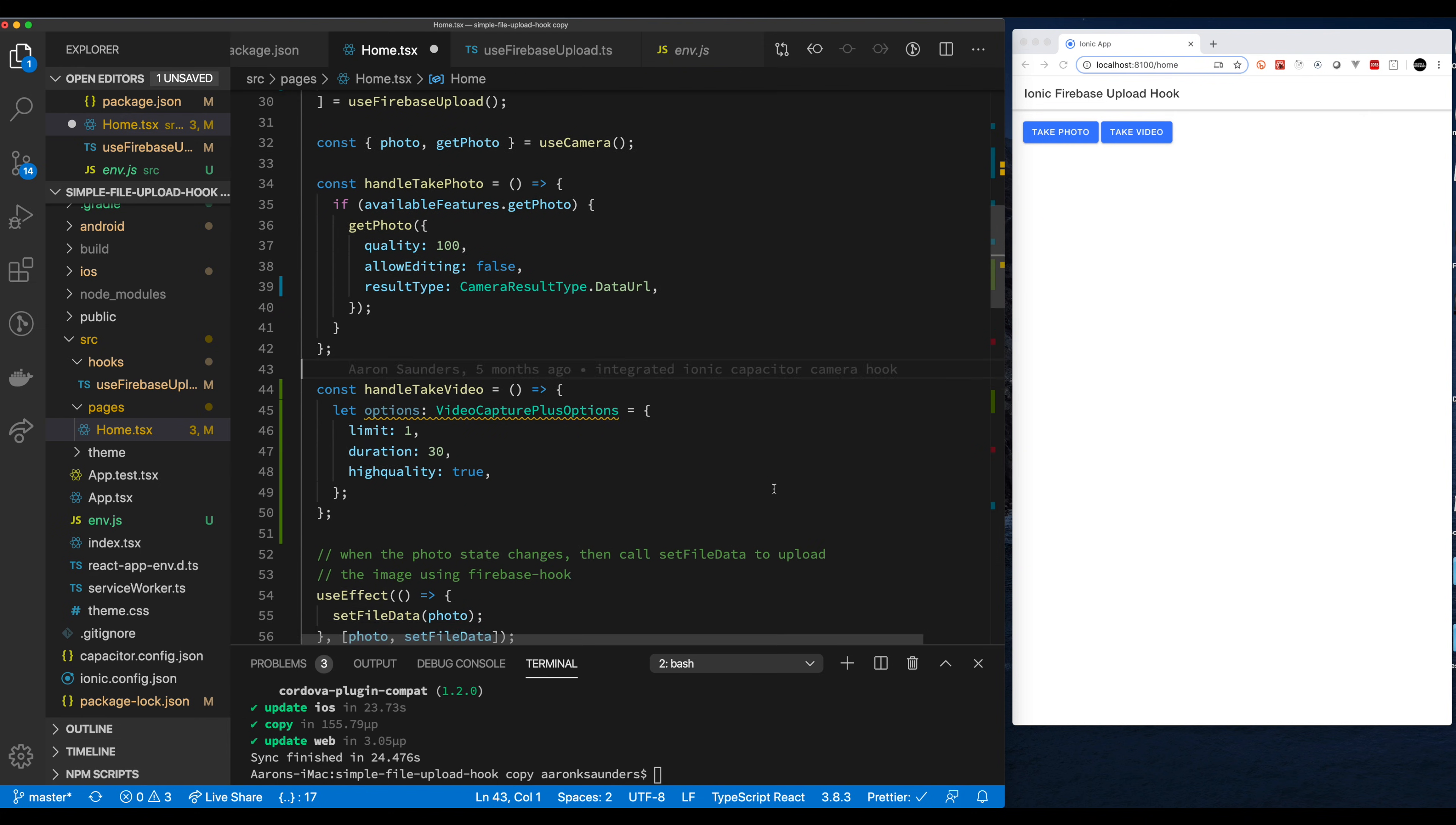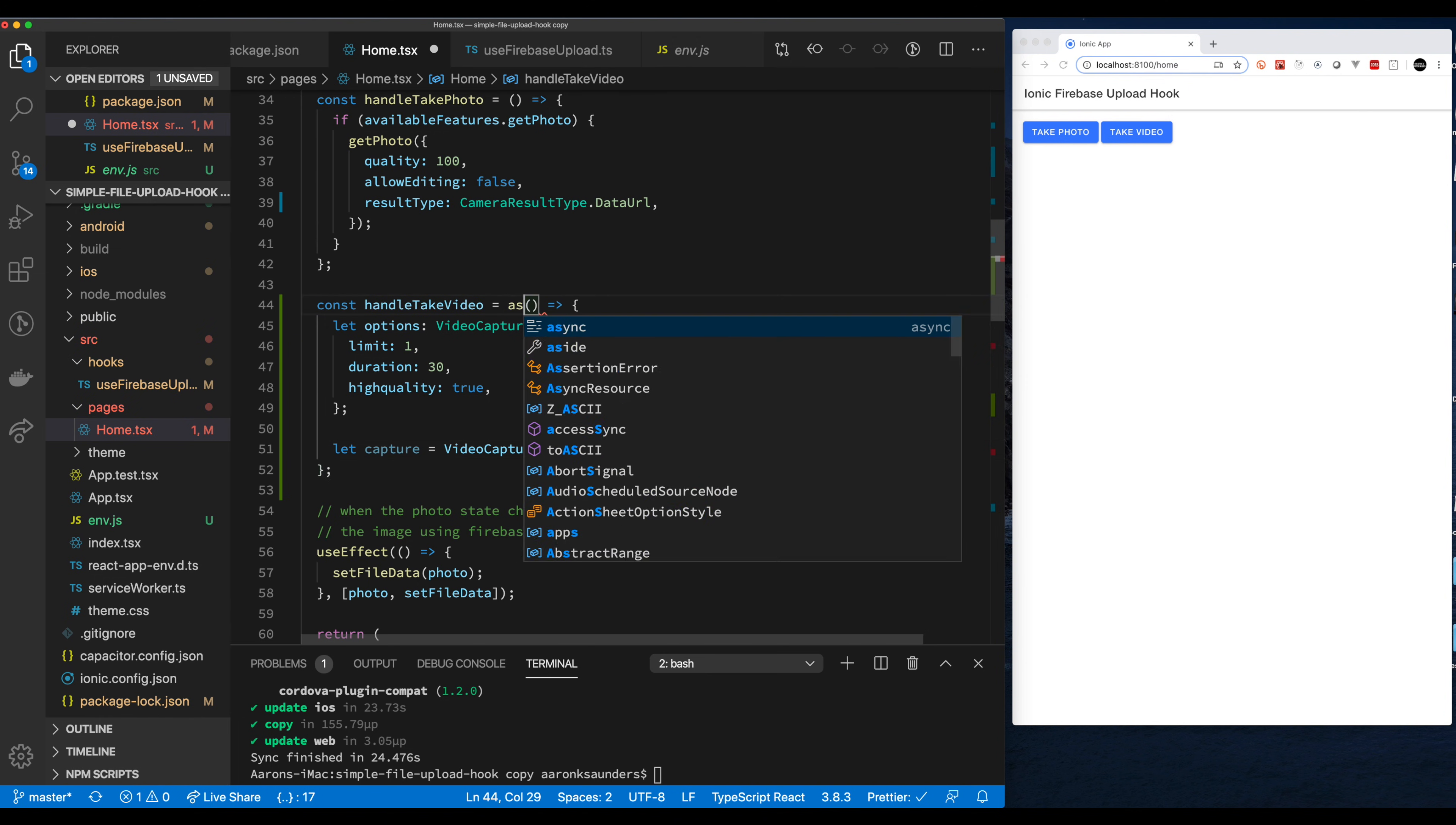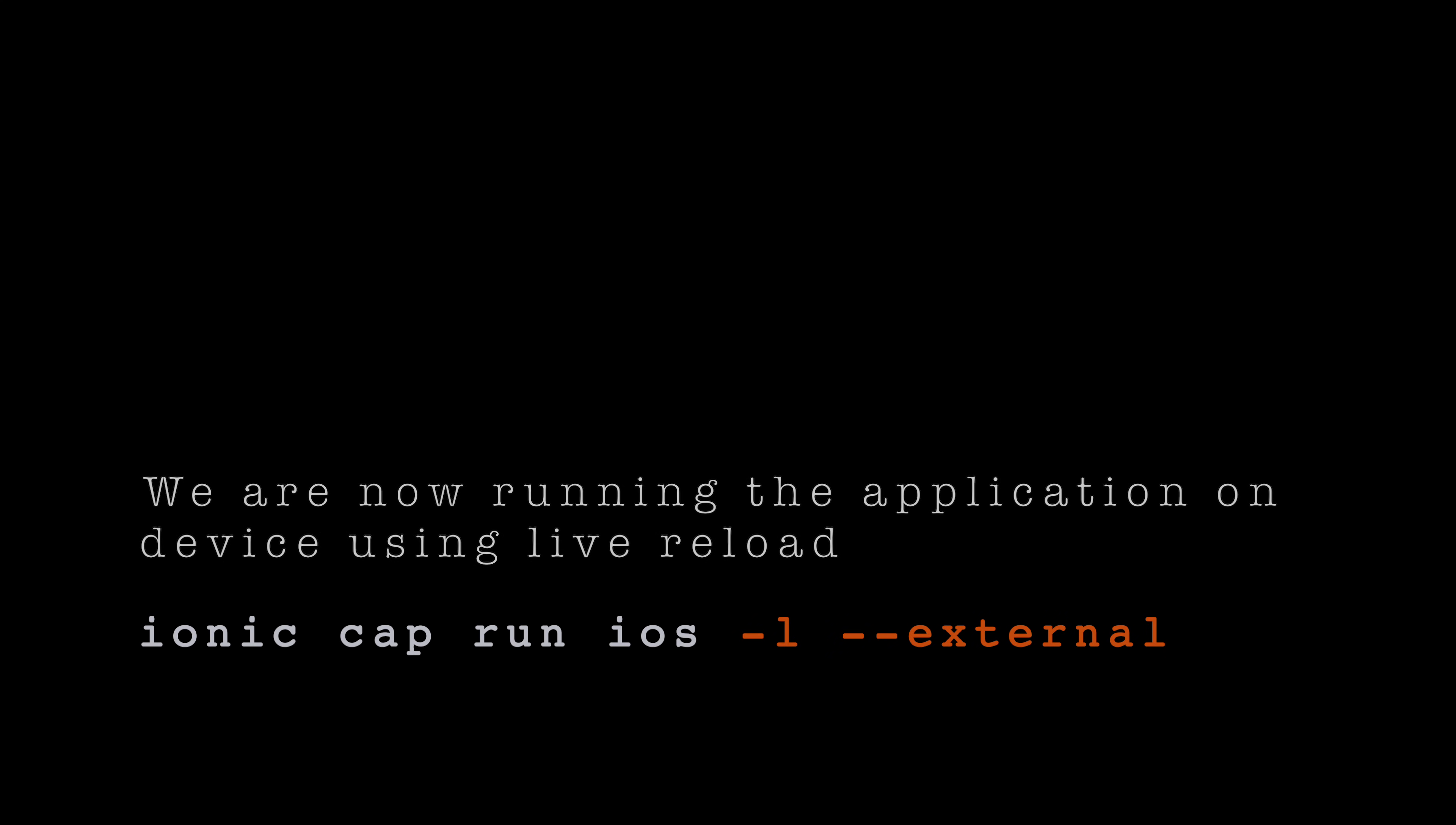Since we're still in browser we really can't do much other than actually do the capture and log out that we have successfully got something as a response. But in a little bit here we're going to move over to device and then you'll see how that all works with live reload. So Video Capture Plus dot Capture video returns a promise and the promise returns the results that we need. So we're going to console log the results.